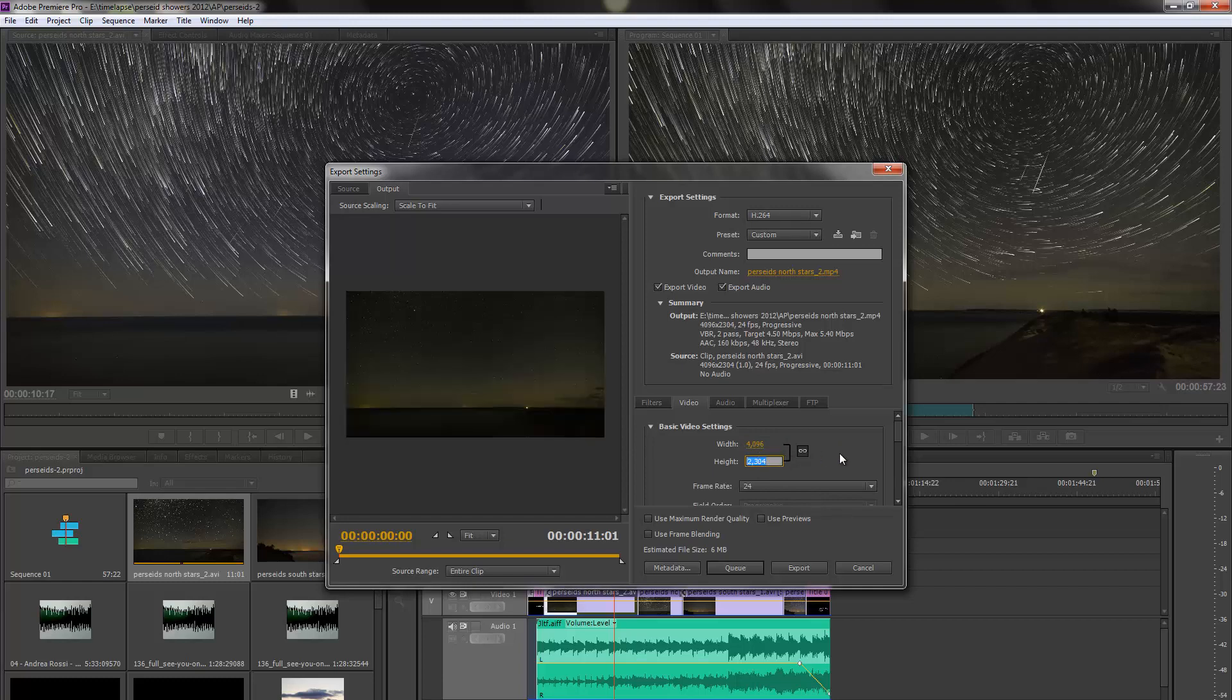and 2304. It automatically snapped in. Perfect. Same 16 by 9 format with the 4K resolution.